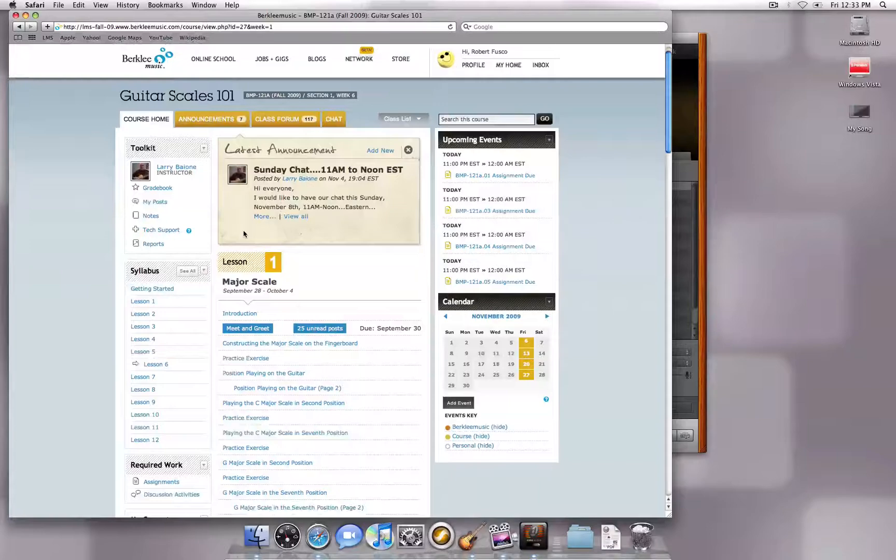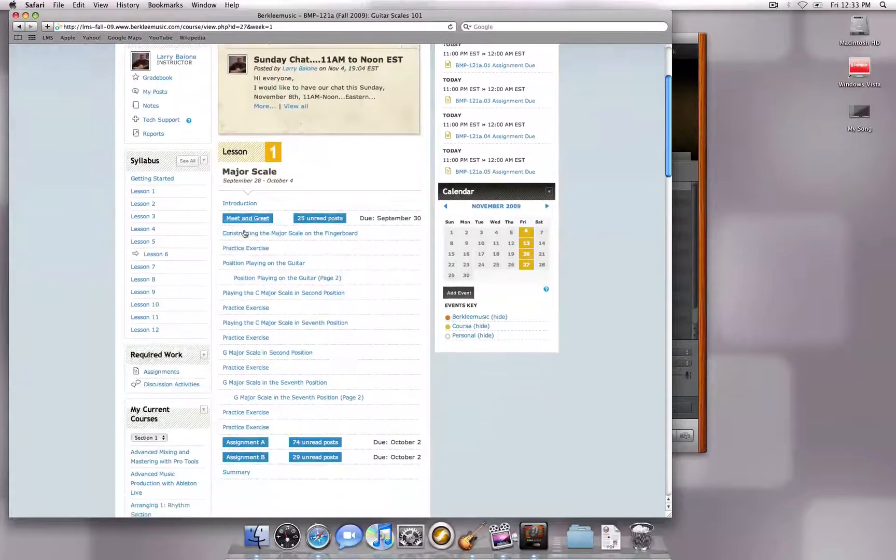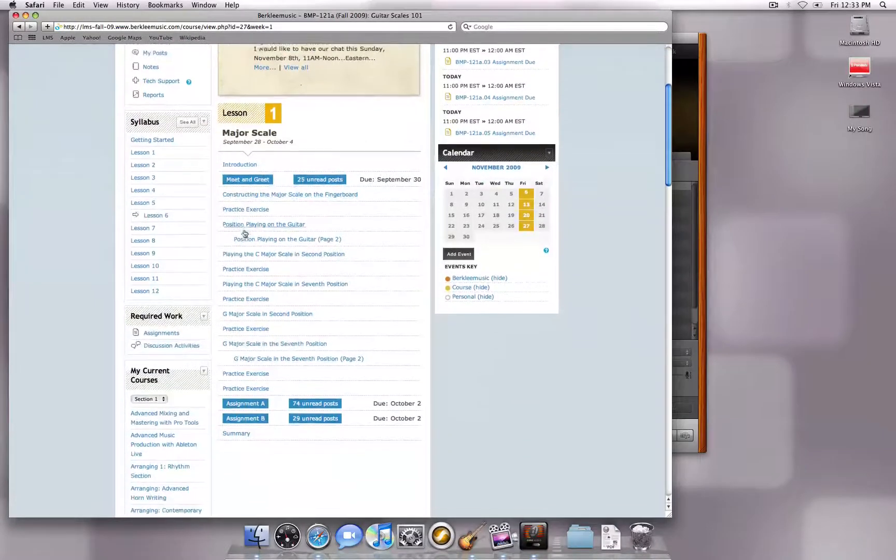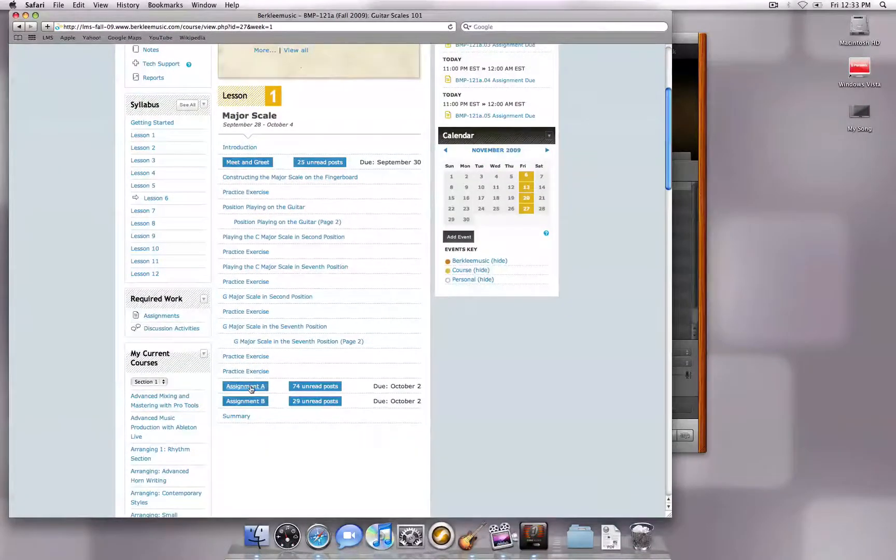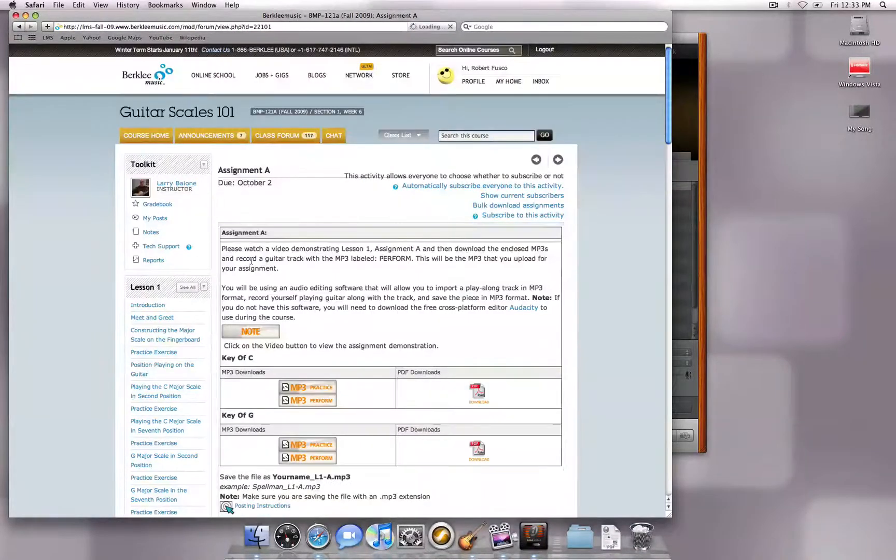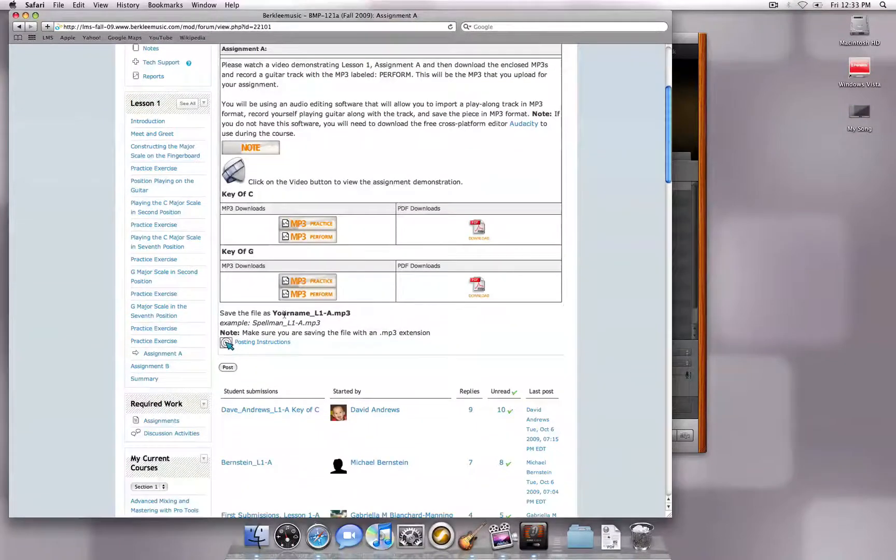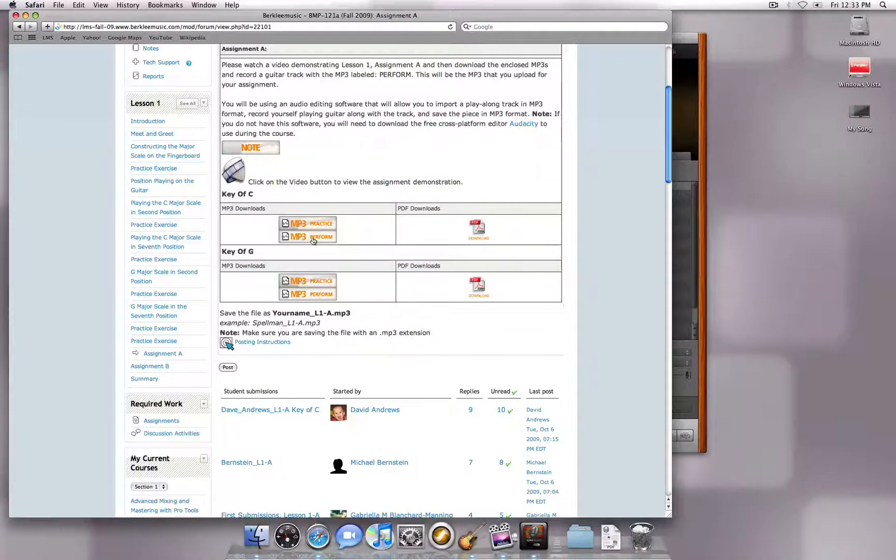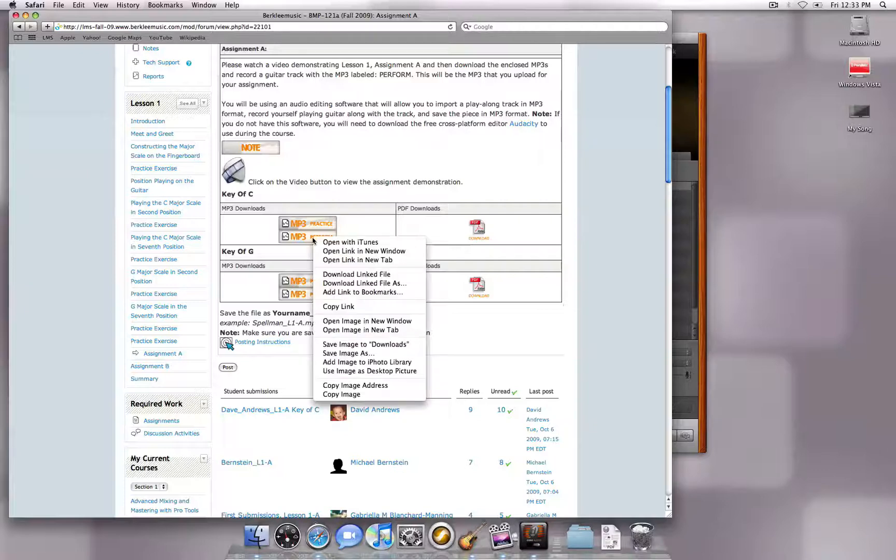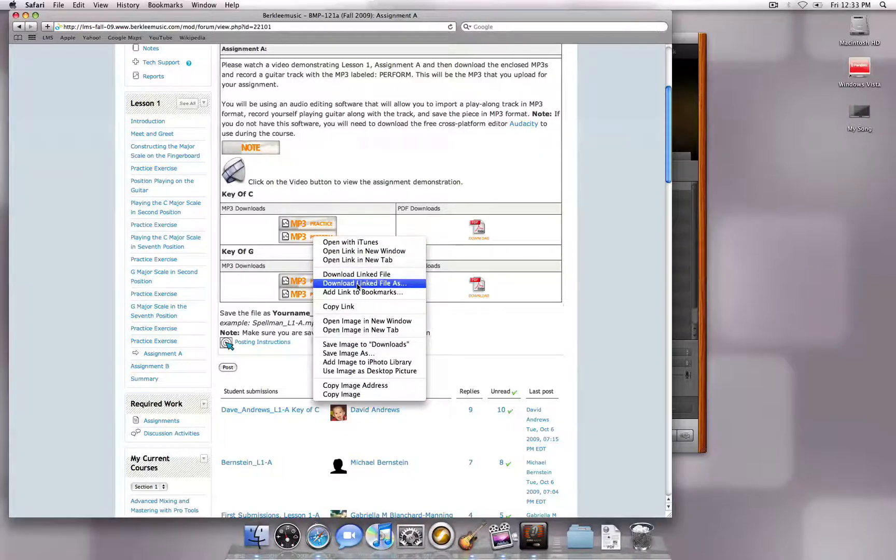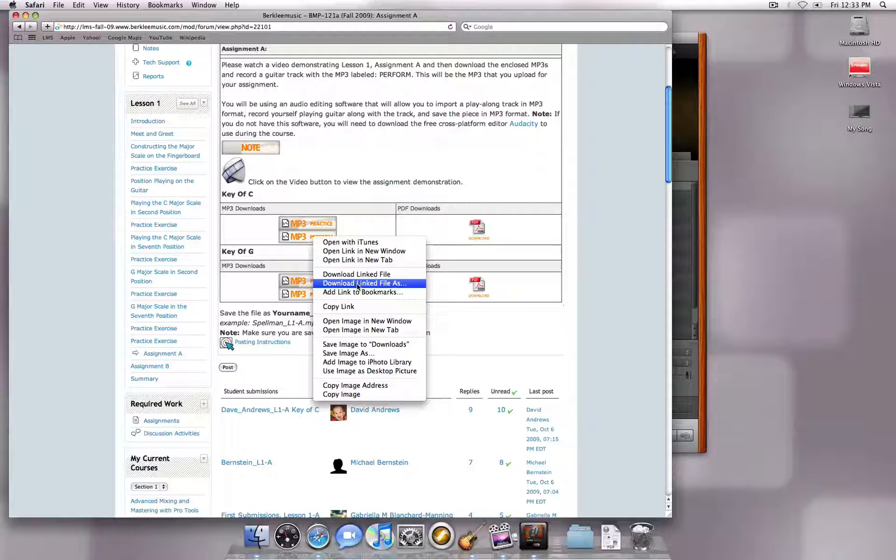To download your backing track, go to your assignment page and hold down the Control button while clicking the link. In Safari, select Download Linked File As. If you are using Firefox, this will be worded Save Link As instead.